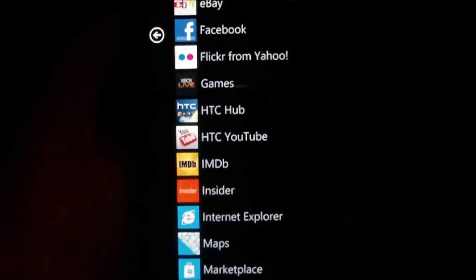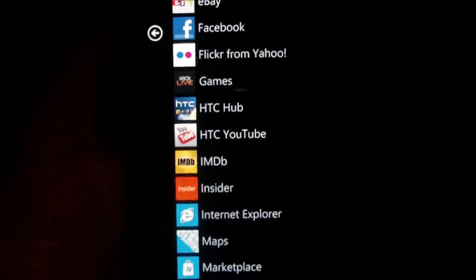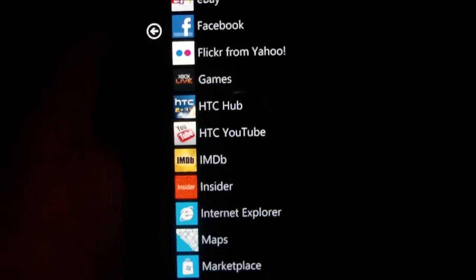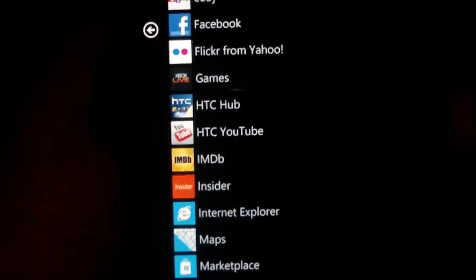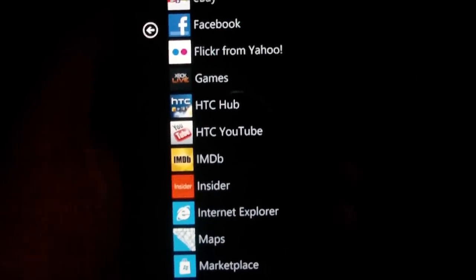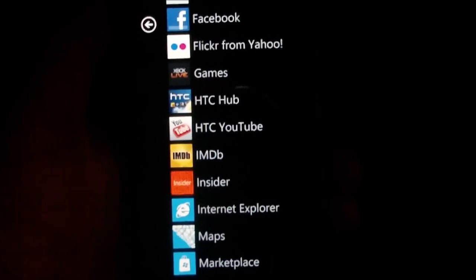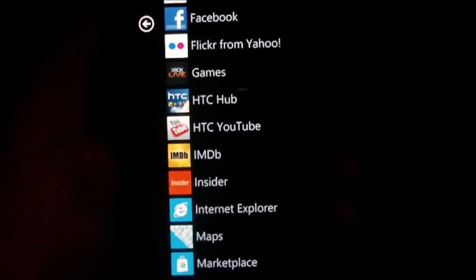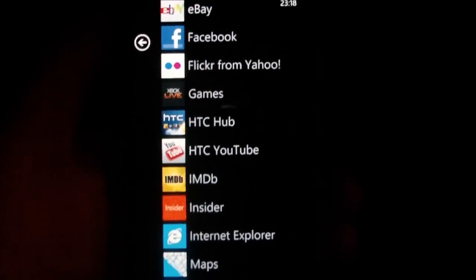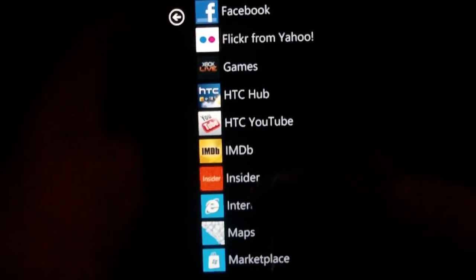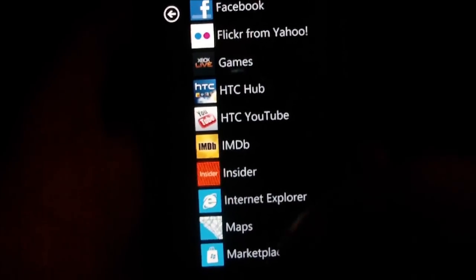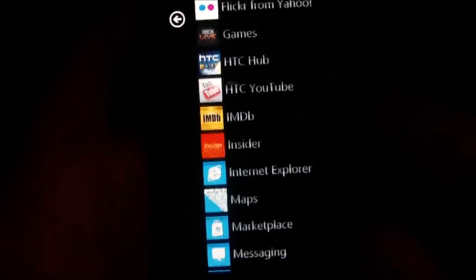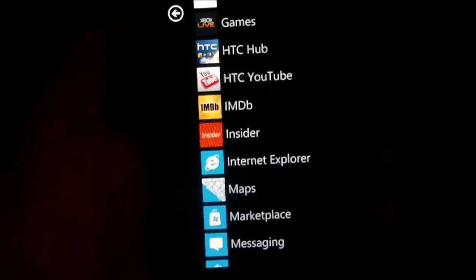Hey guys, this is part 2 of the software tool for Windows Phone 7. In the last part I showed you up to the camera application from the stock applications of the Windows Phone 7 operating system, and now I'm going to go and show you Internet Explorer, Maps, Marketplace, and so on.